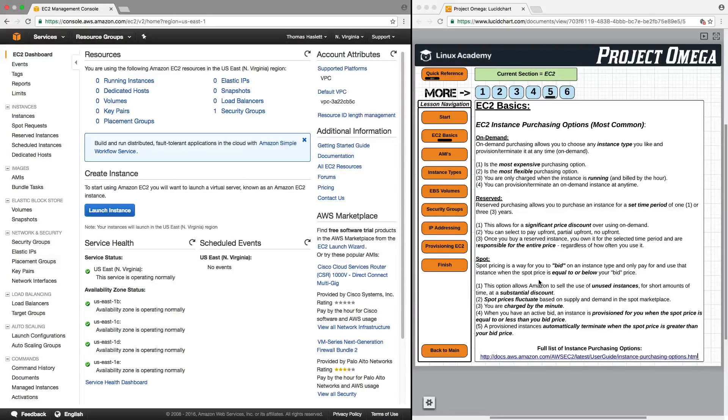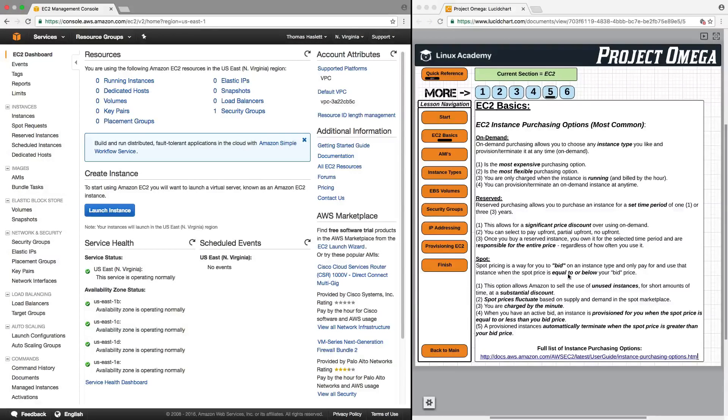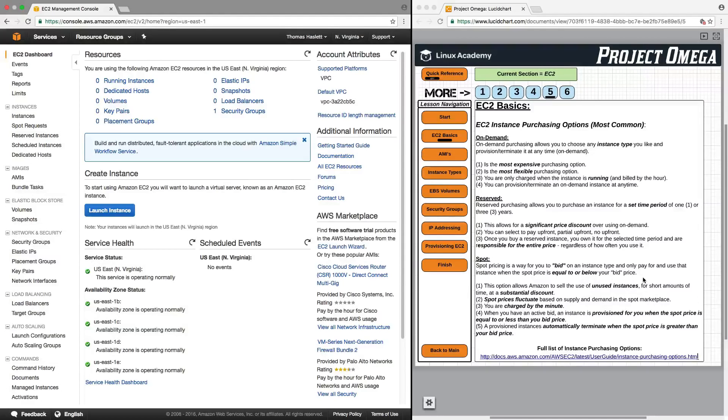Now, optionally, there is spot pricing. Now, spot pricing is a way to bid on an instance type and only pay for and use that instance when the spot price is equal to or below your bid price.